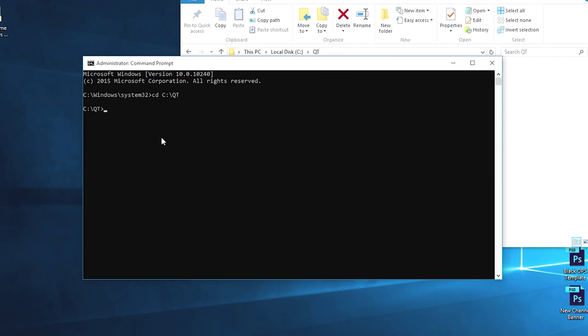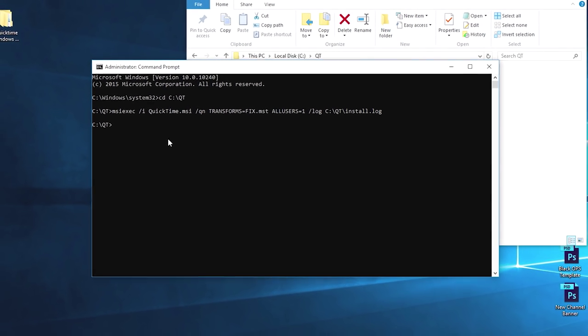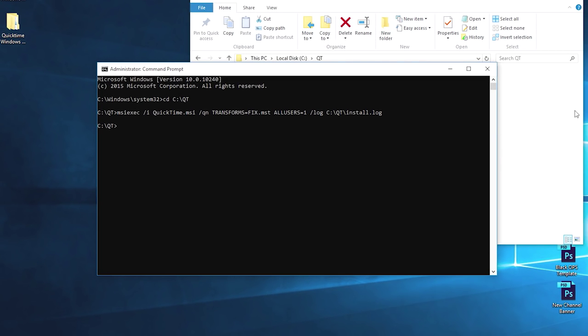Next what you want to do is you want to right-click and paste that information into the command prompt and hit enter. Now this installation may take a few minutes to complete.